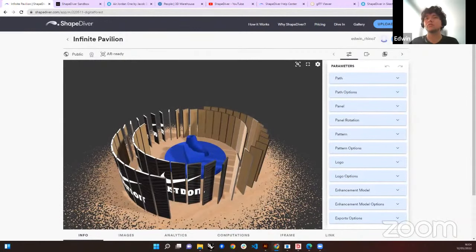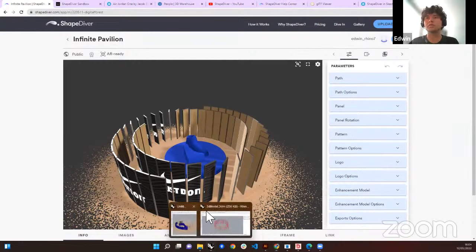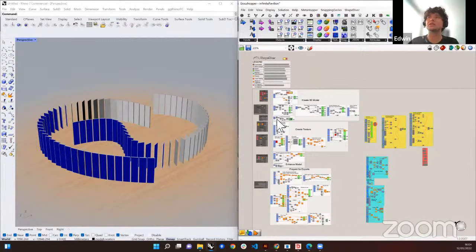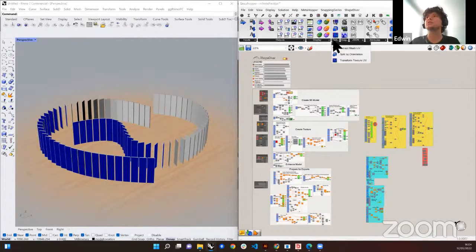Here we are in the ShapeDiver model — we'll share the link in the description. If we go to the Grasshopper model, this is how it looks. We have a section for creating the 3D model, creating the texture, enhancing the model, and preparing for exports. The plugin is divided into different sections: input sections, output sections, display, textures, images, etc.